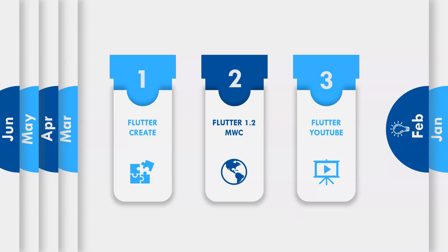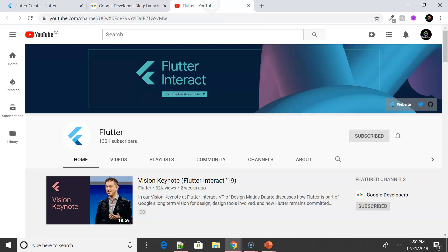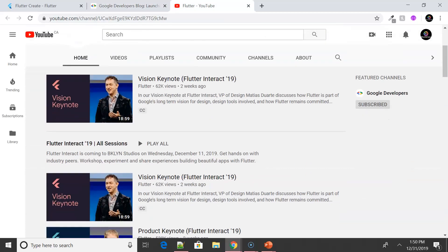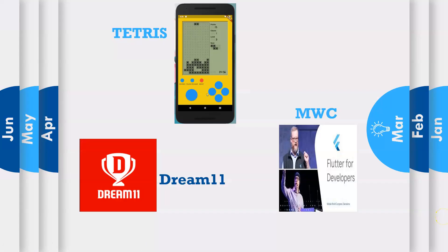Another major update in February was that Flutter launched their own official YouTube channel. Definitely do subscribe if you haven't, because they have very interesting playlists like the Boring Show, Widget of the Week, and any events related to Flutter are updated on that official channel.